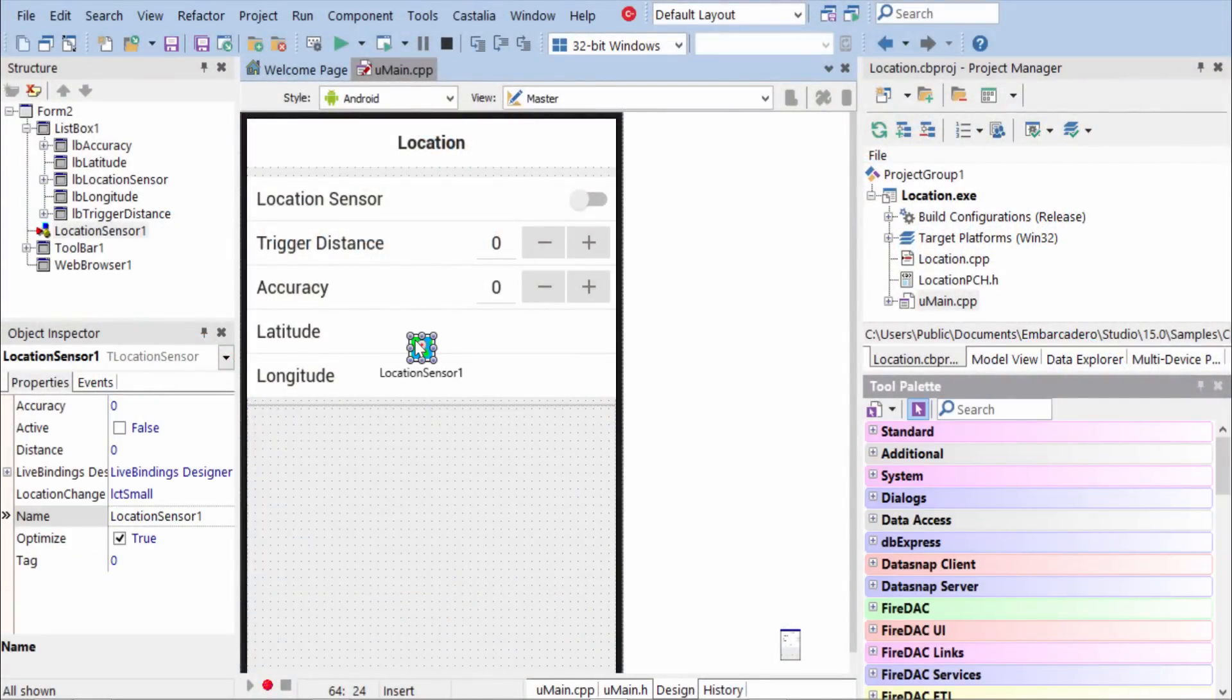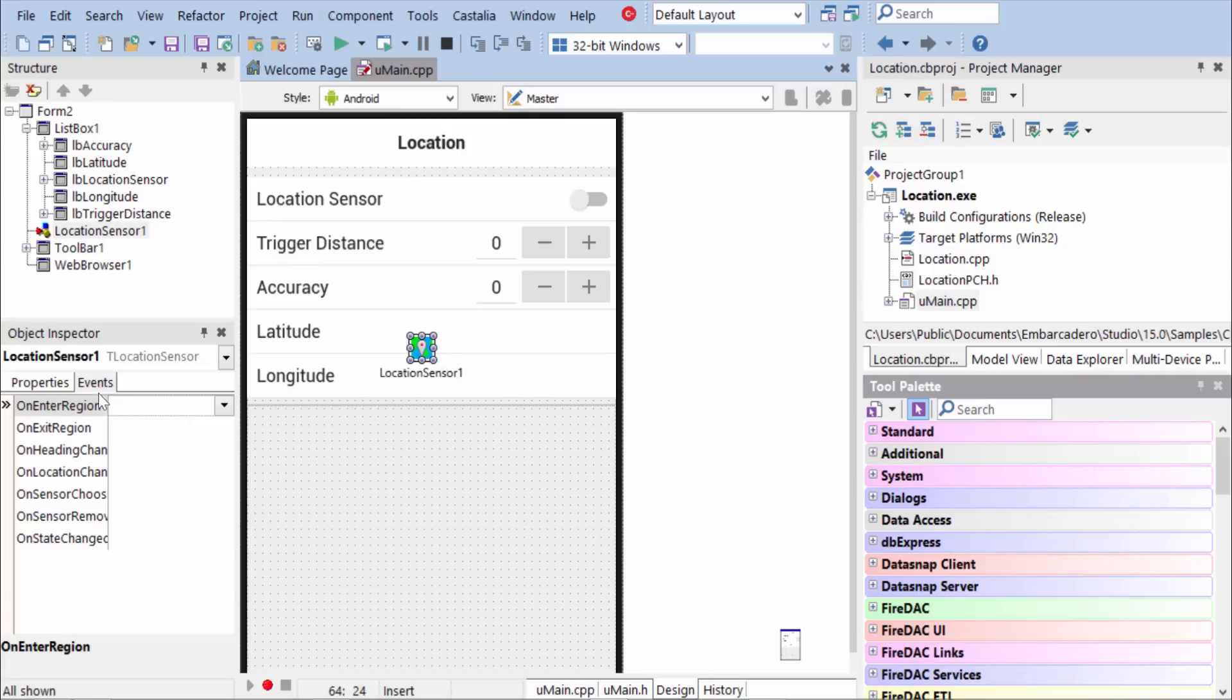In this sample application here, I have a switch that's used to set the active property to true, and then there's an event on the location sensor that fires on location changed.